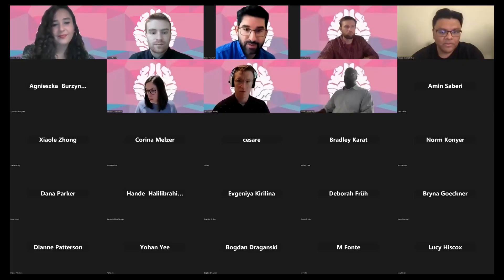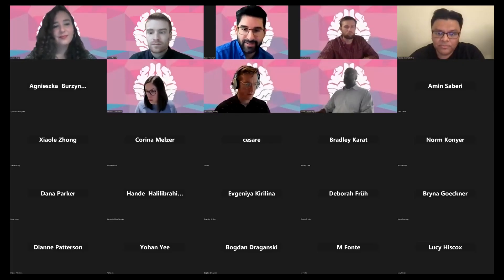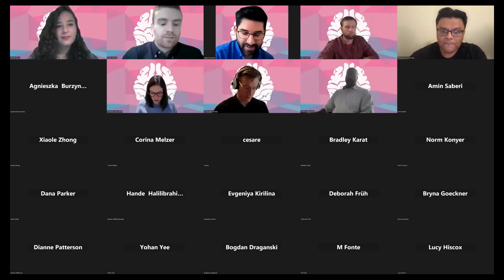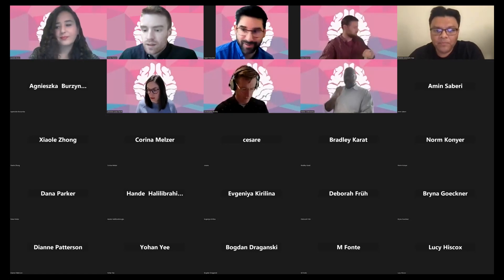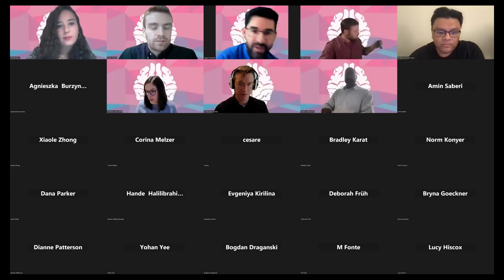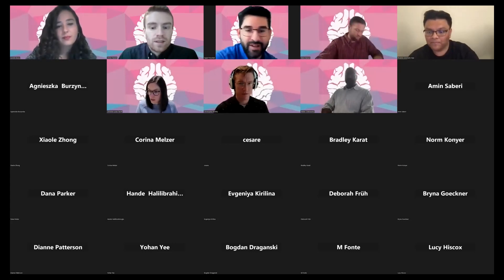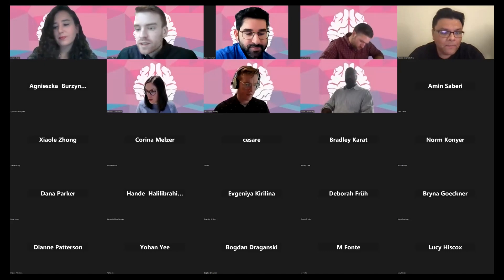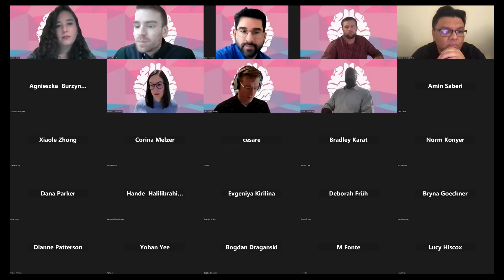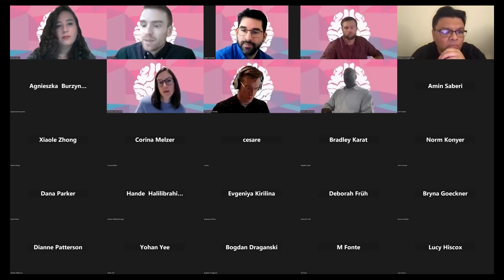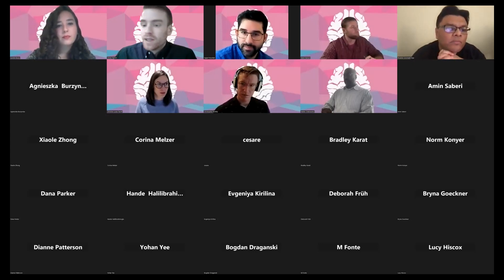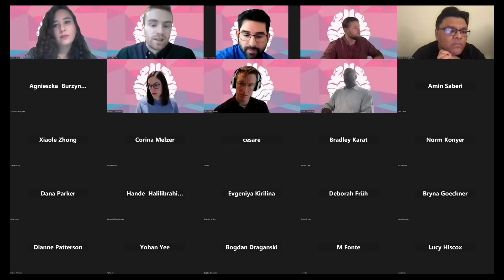Thank you very much — that was a fantastic talk. It was great to see models validated against data. A question from Vinod Kumar: the human brain may have more intricate and complex axonal organization than a mouse. Do we need better validation with closer animal models of the human brain's axonal organization, or is this sufficient?